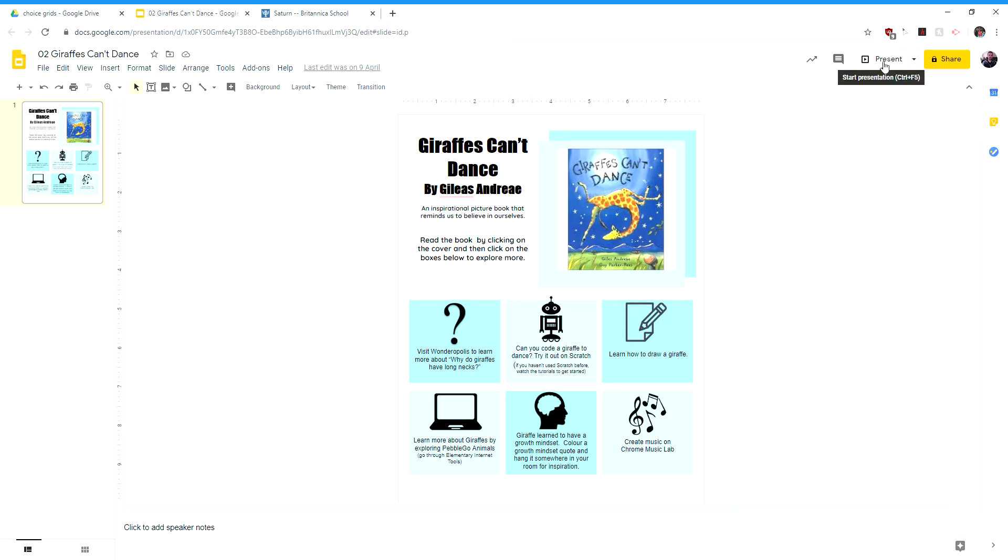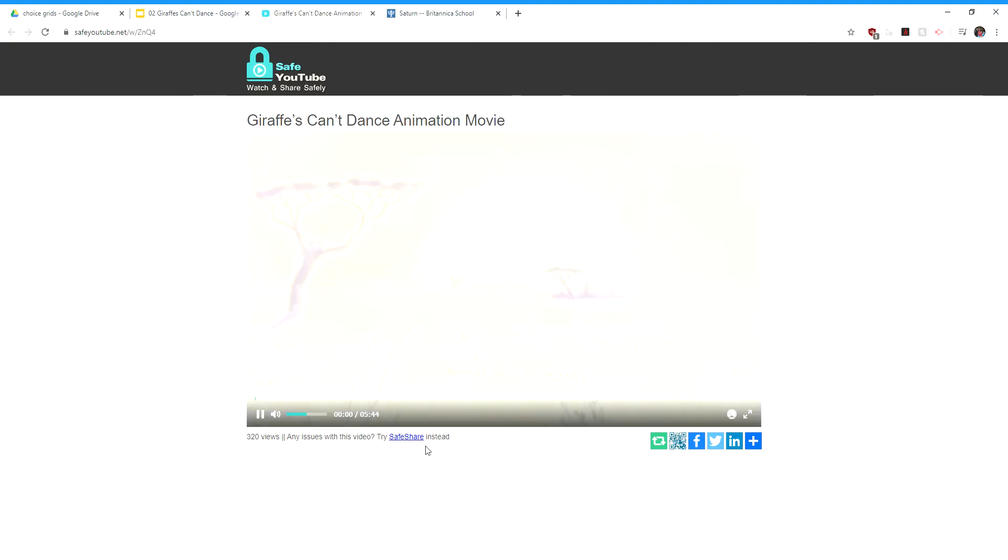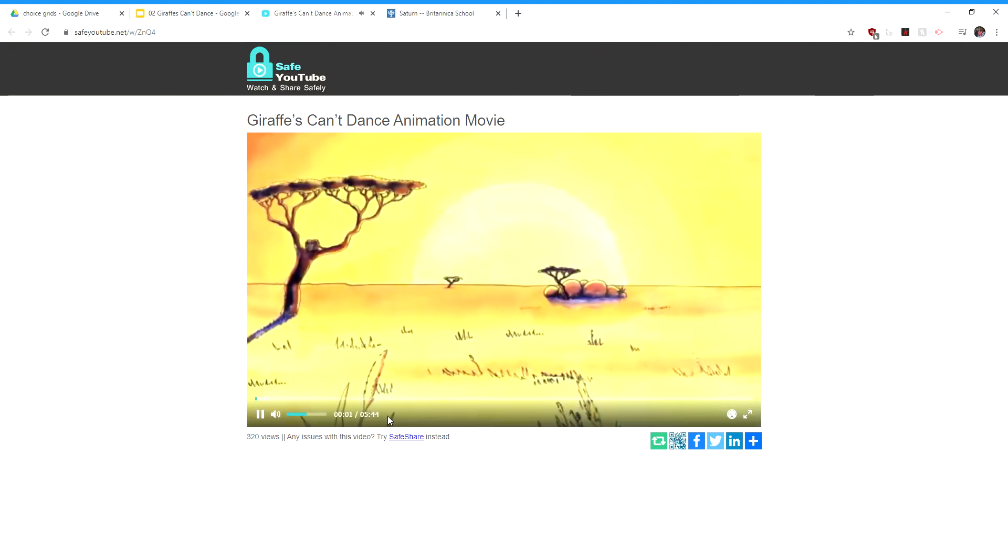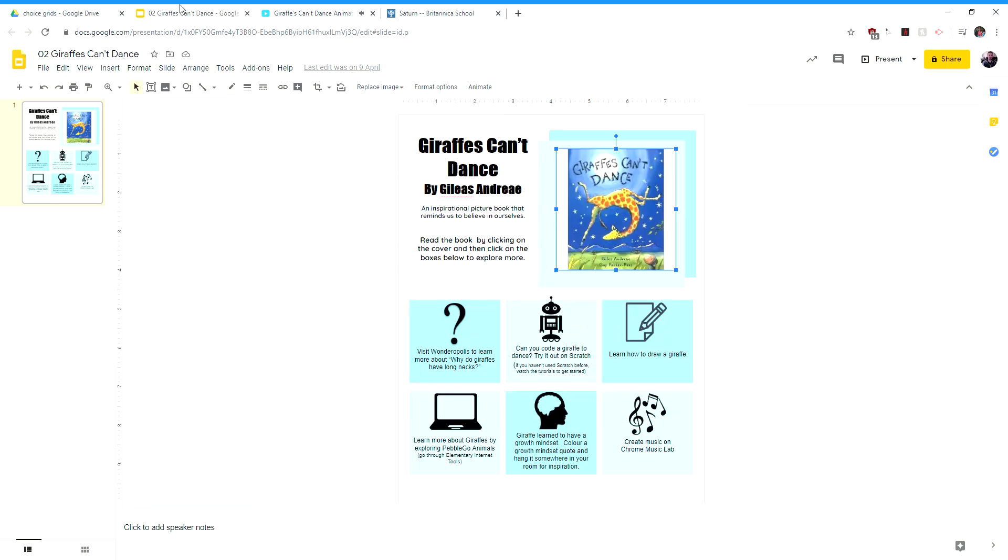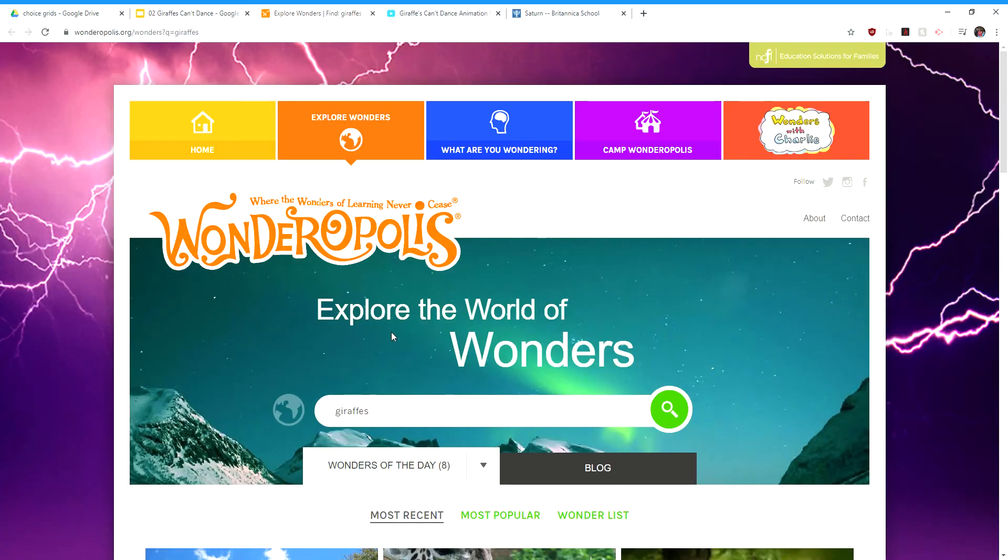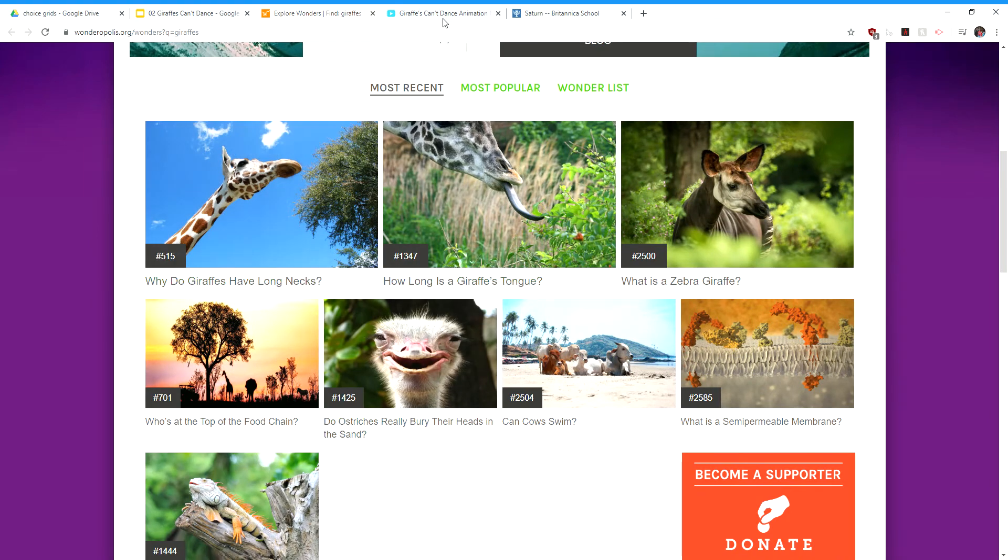I'm not going to open this in present mode right now because when I do, it seems to kill my recording. But what happens is, you click on a link and it opens a link. So for example, here's the Giraffes Can't Dance story. And then the kids can click on these other choices down below to go to websites that have information about giraffes or whatever.